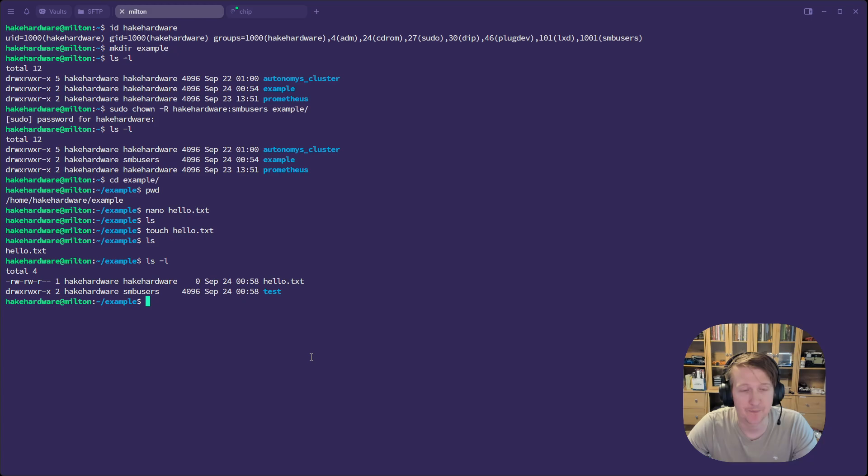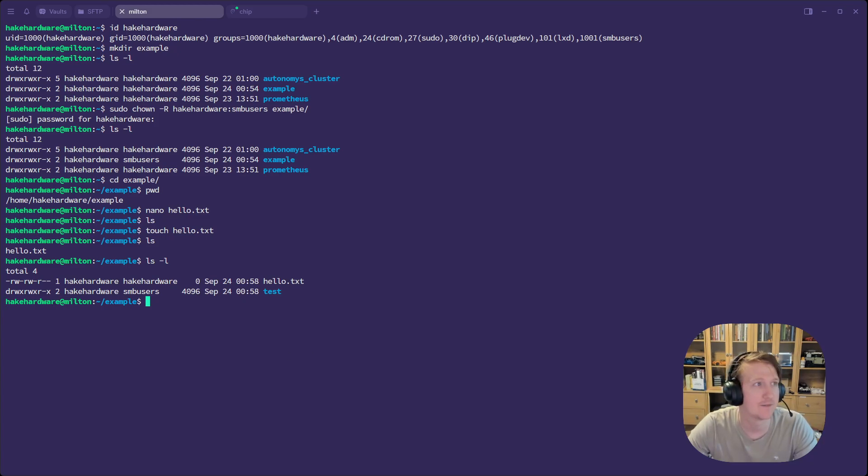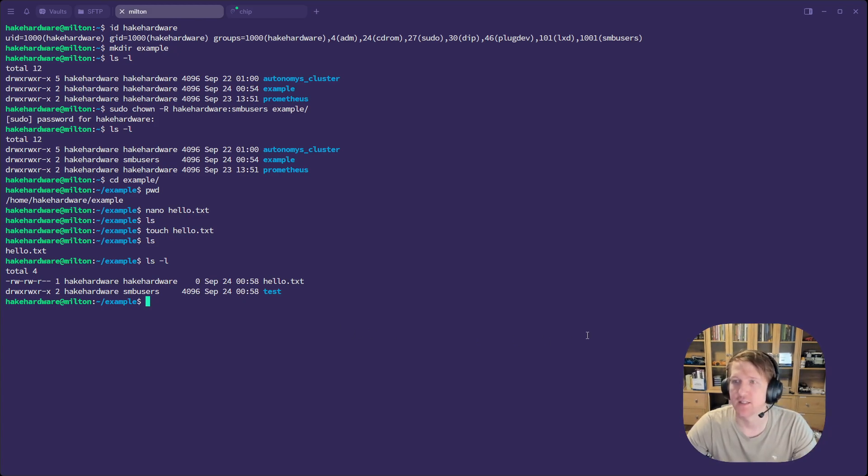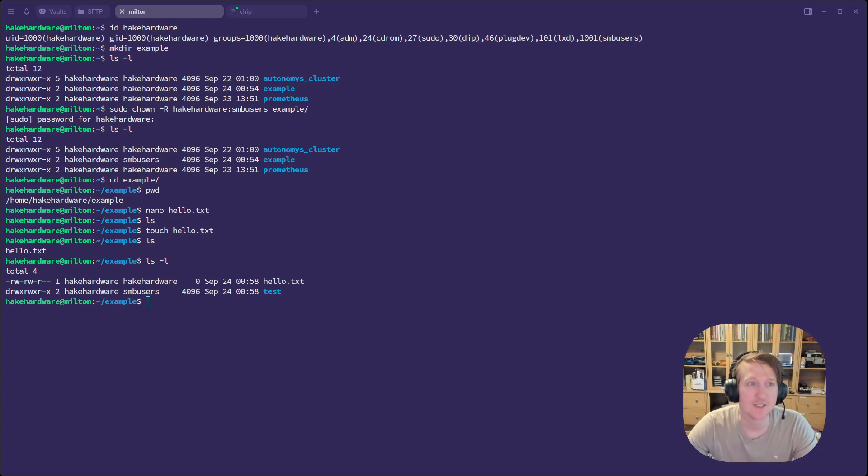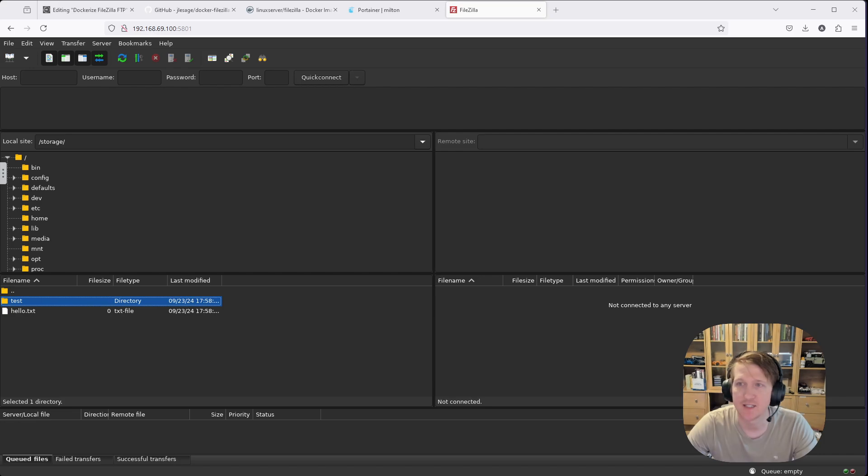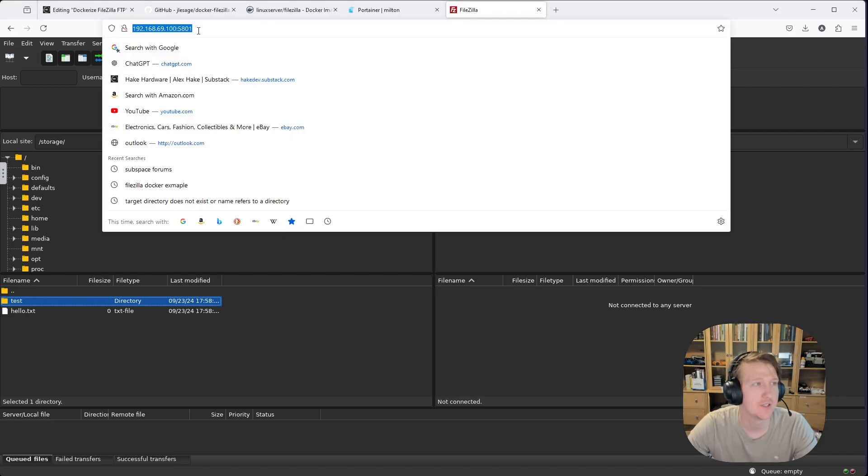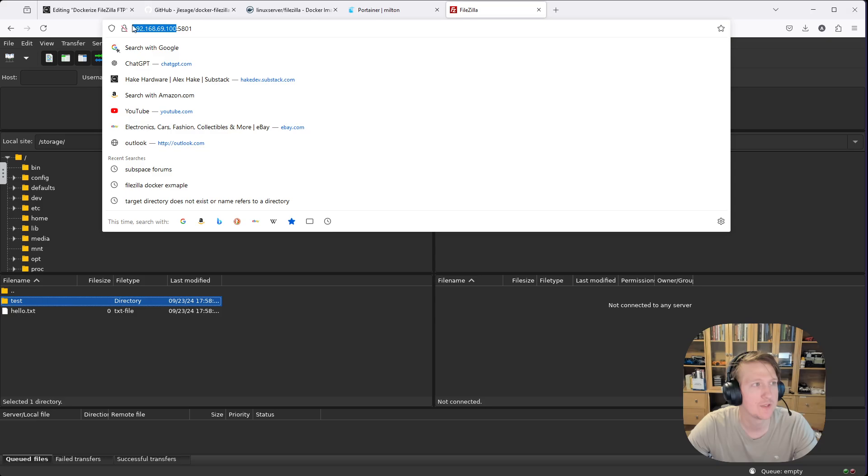But that's it. That is basically the guide to get FileZilla working in your Docker container. It's something that I've been meaning to do for a while. And you could see just setting up a second instance of this was so easy.